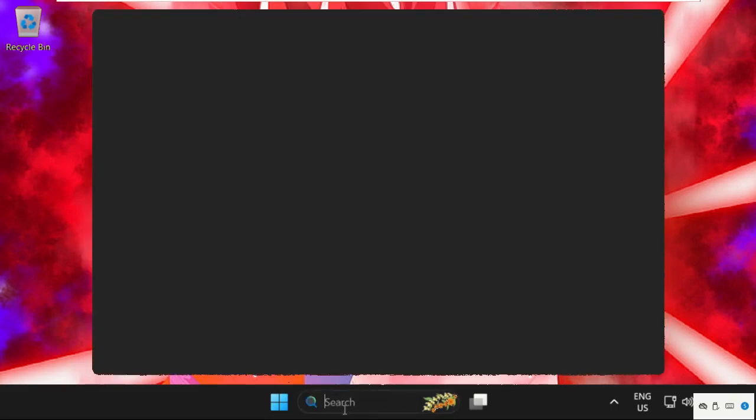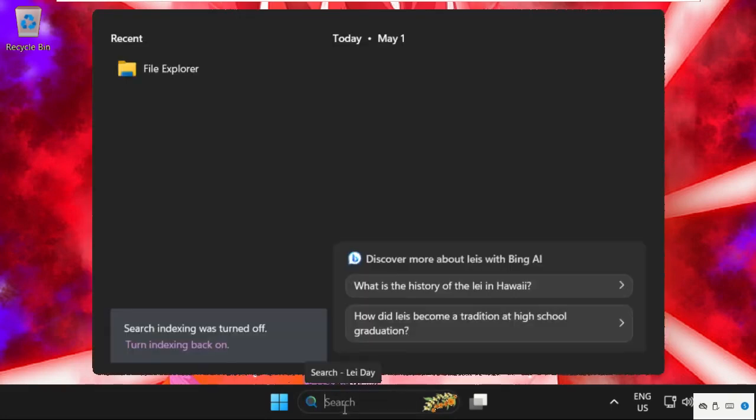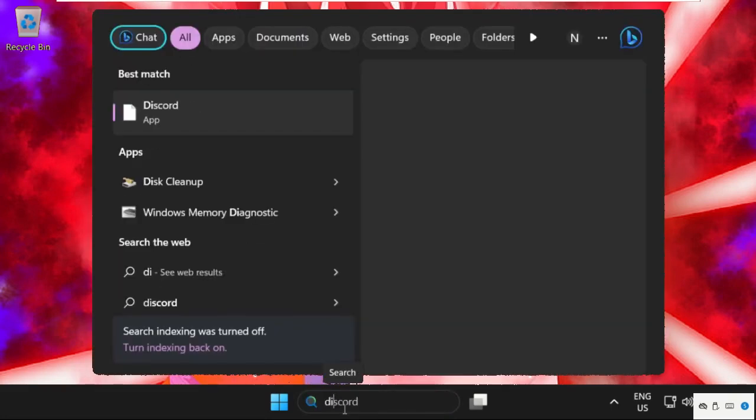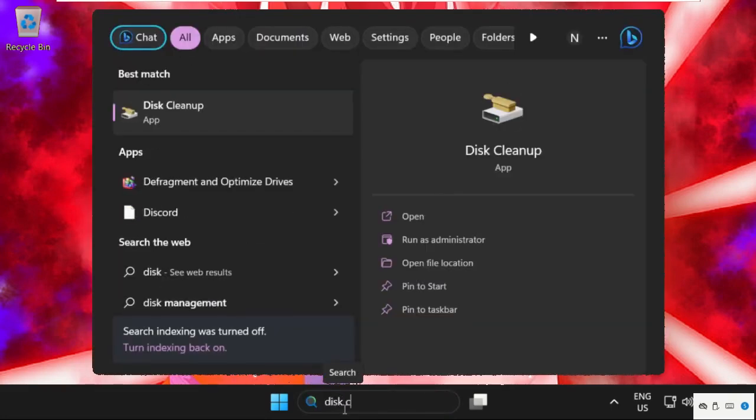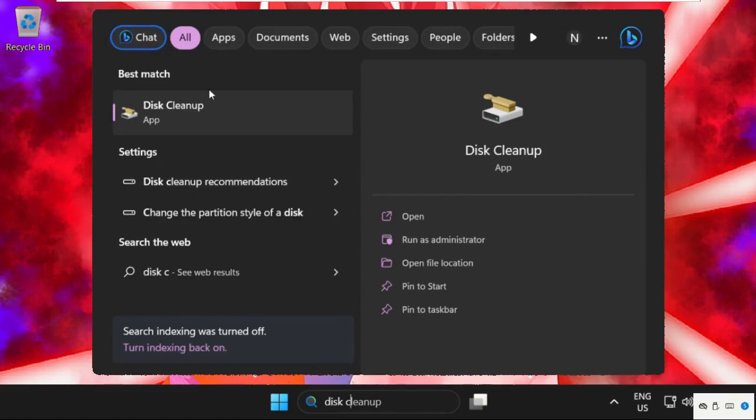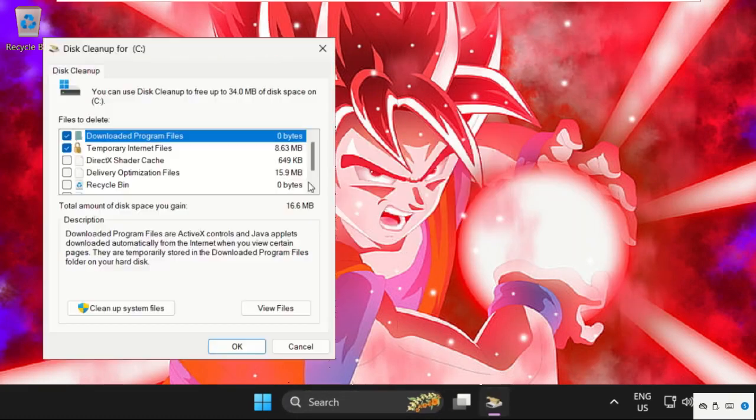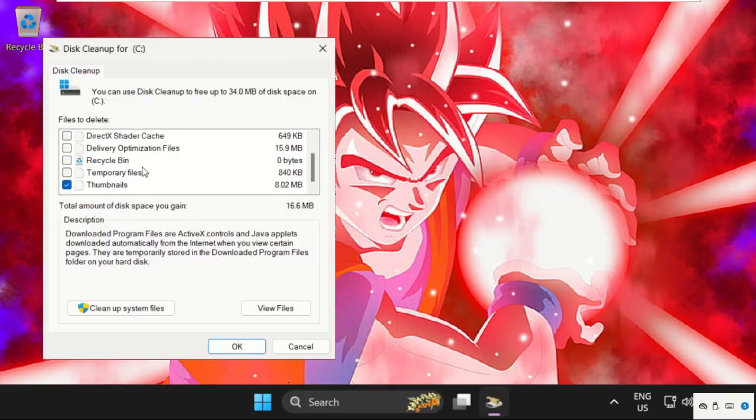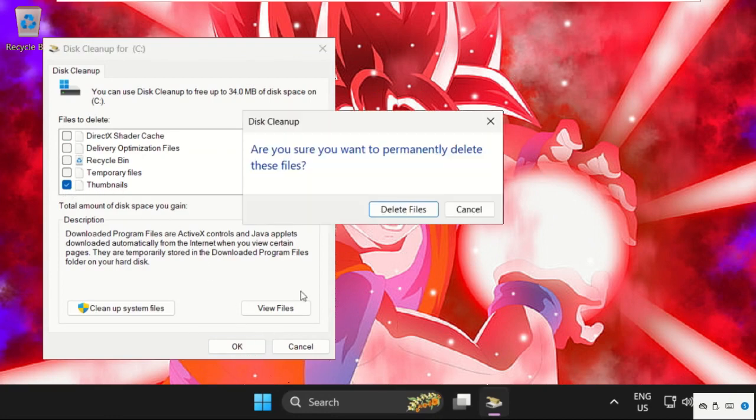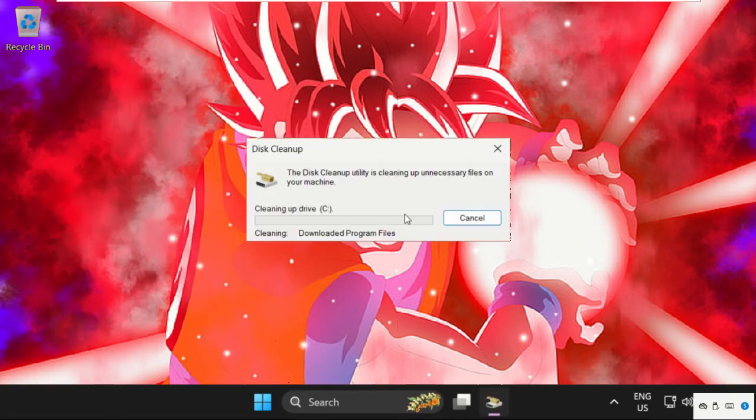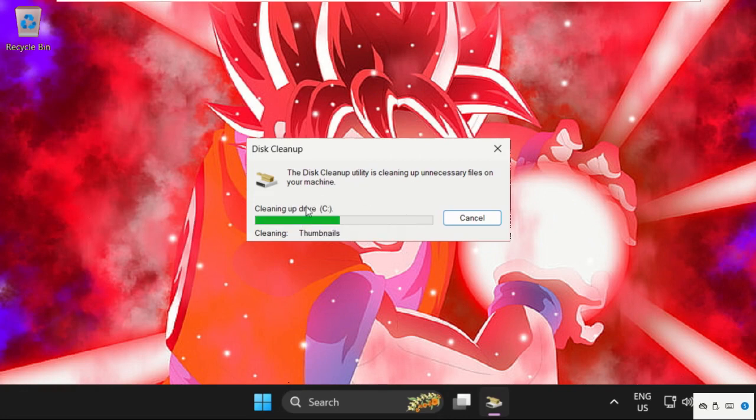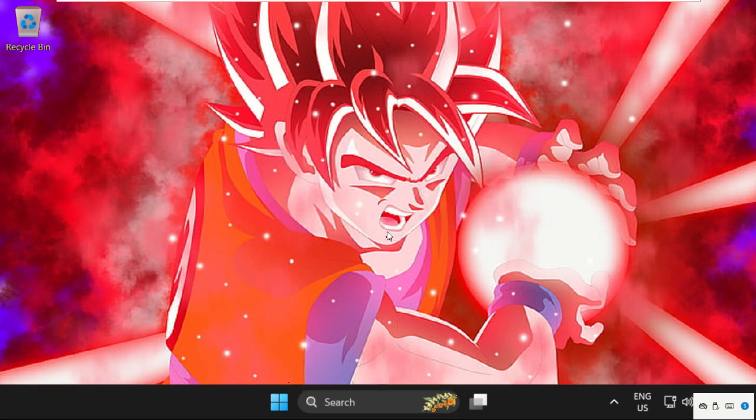In the next method, we are going to search for Disk Cleanup and open it. We need to check Thumbnails, click OK, and select delete files. This will take some time to complete the process.